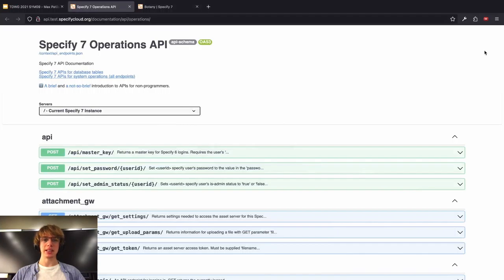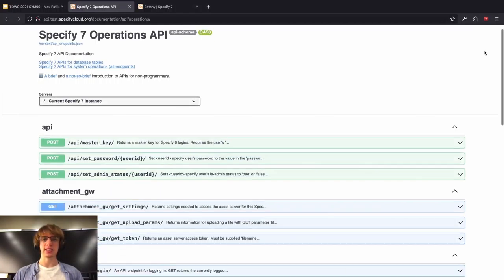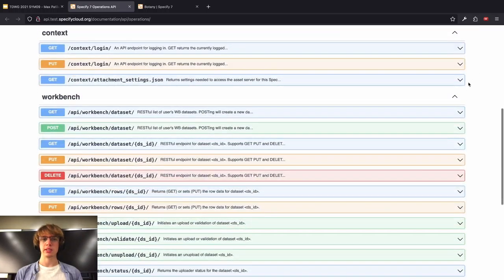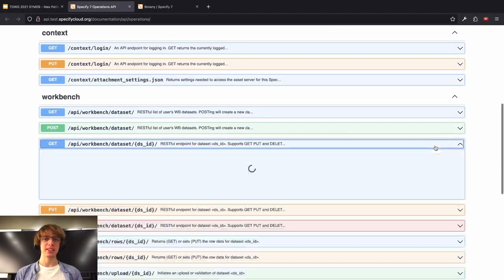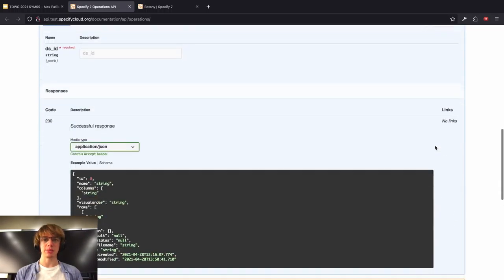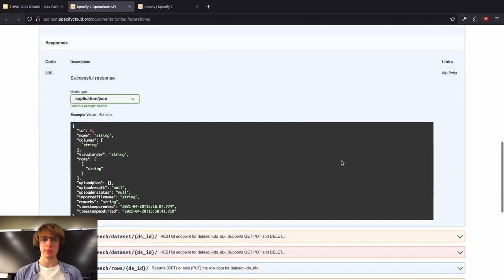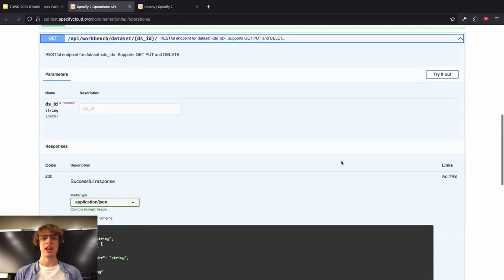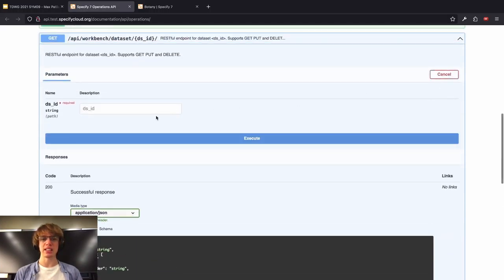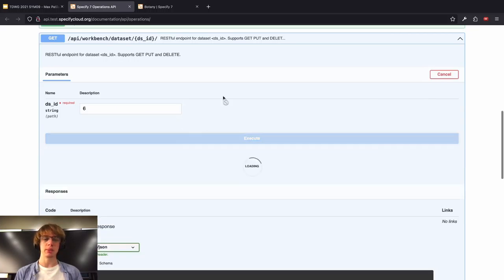Finally, but not less important, the OpenAPI schema can be converted into auto-generated interactive documentation. For example, this is the documentation for Specify 7 endpoints. Each endpoint is described here, along with the request parameters, the response schema, and you could even try out sending the request to the endpoints right out of the documentation.